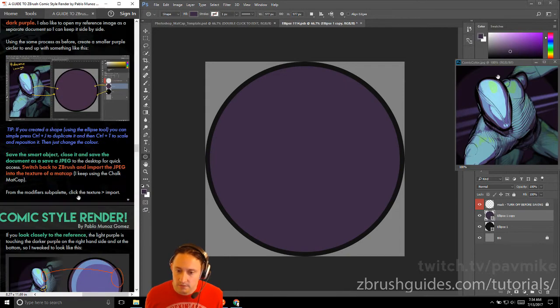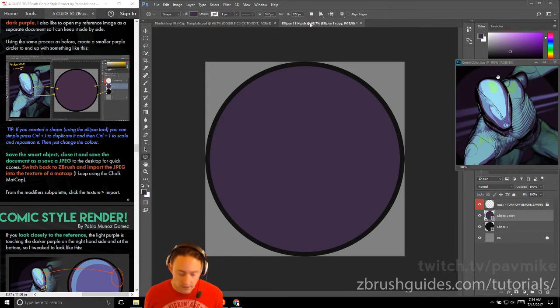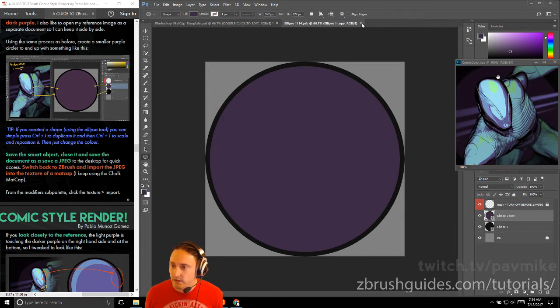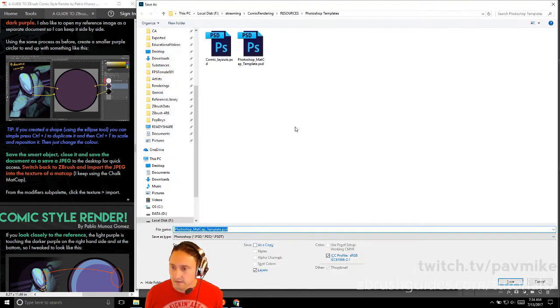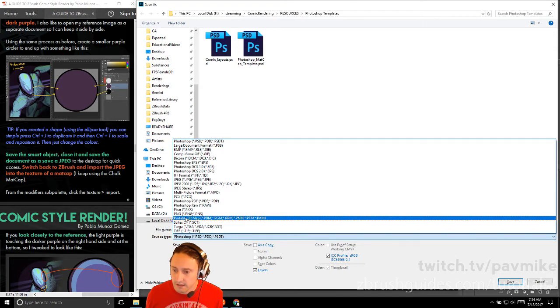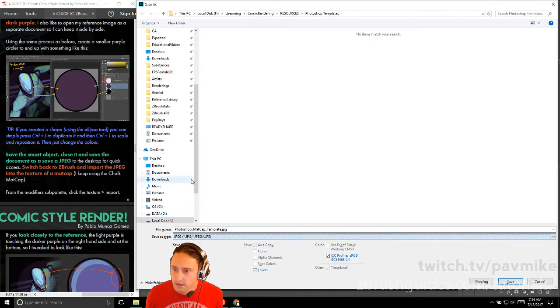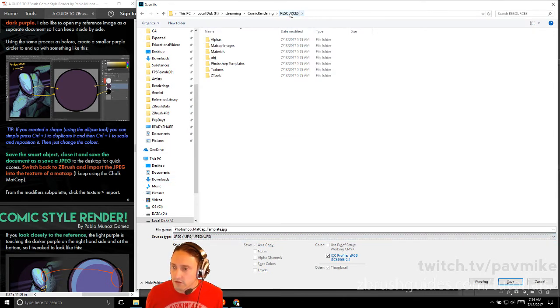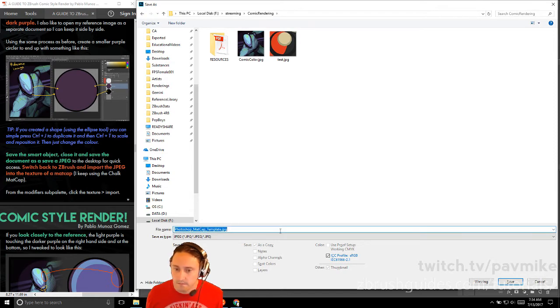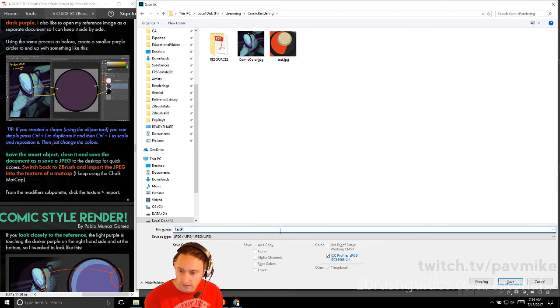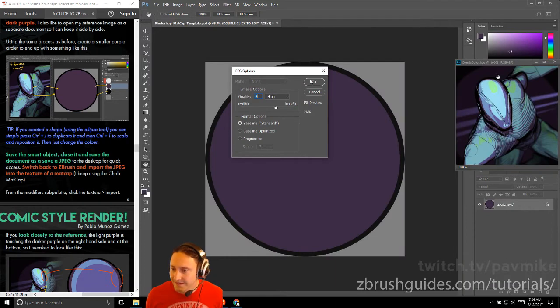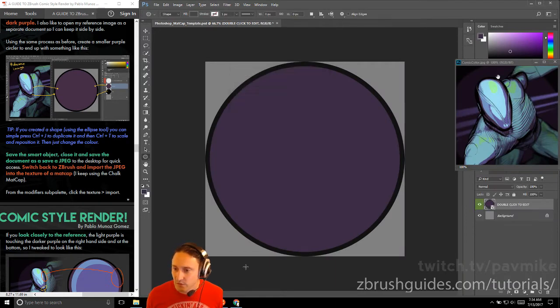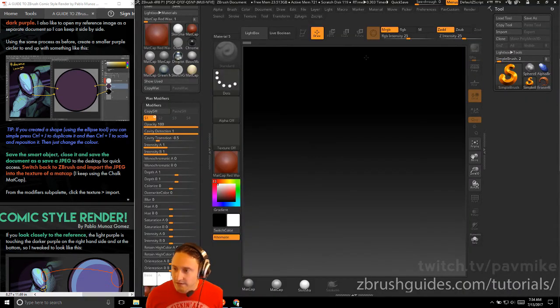Save the smart object, close it, and save the document as a JPEG to the desktop for quick access. When we're done working on this, hit Ctrl+S to save it, then we can close this, and this will open up this one. We're going to do Ctrl+Shift+S, then save this as a JPEG, which we're just going to throw into our comic rendering base. We'll call this test purple and make the quality 12.